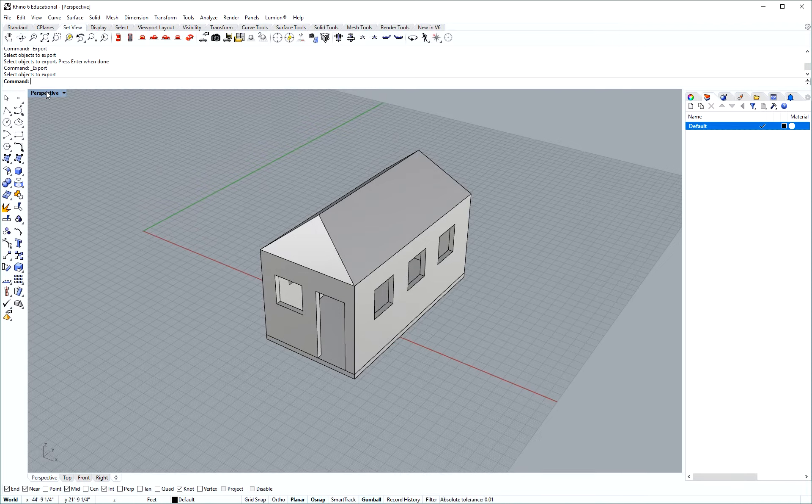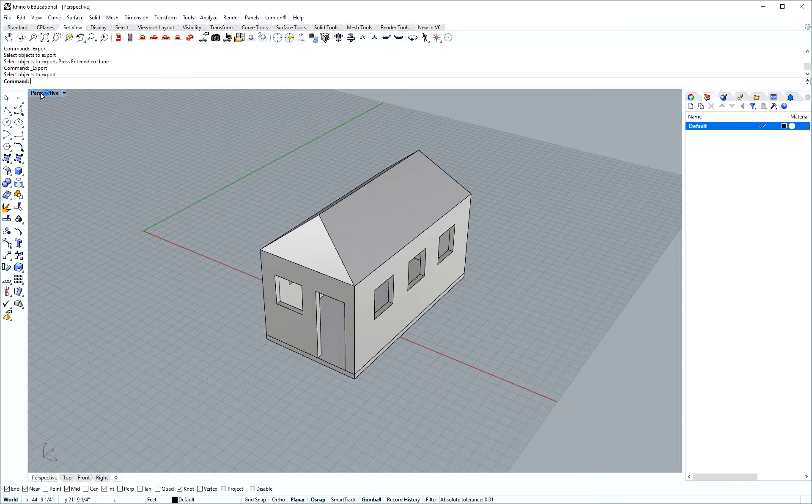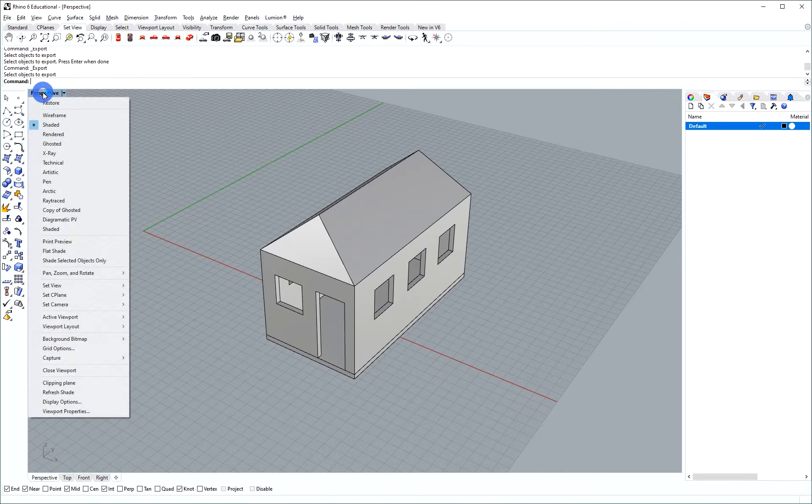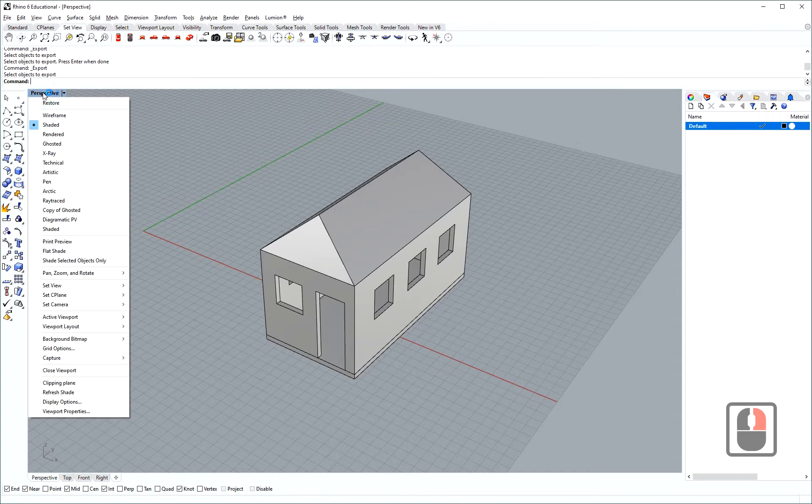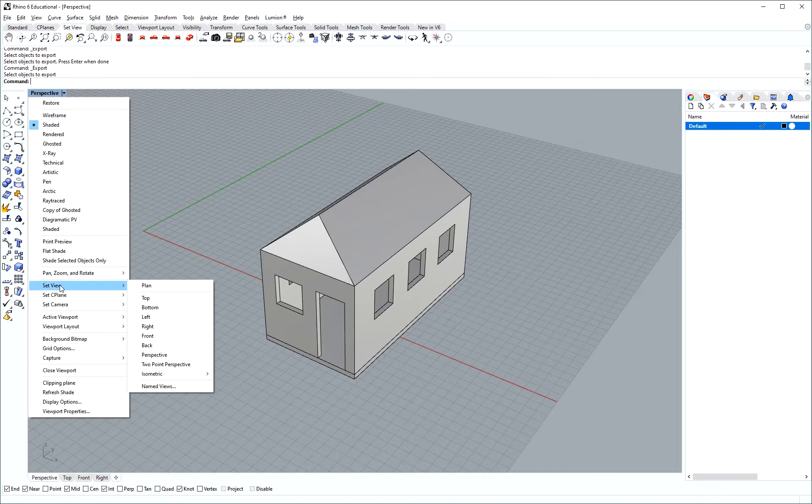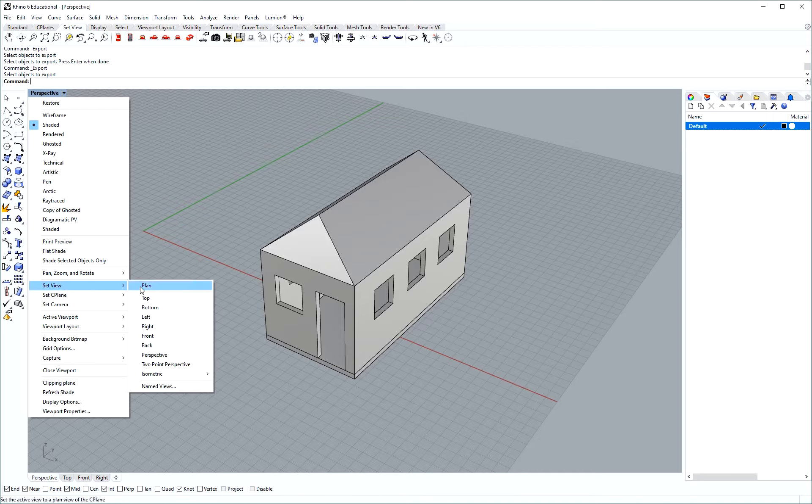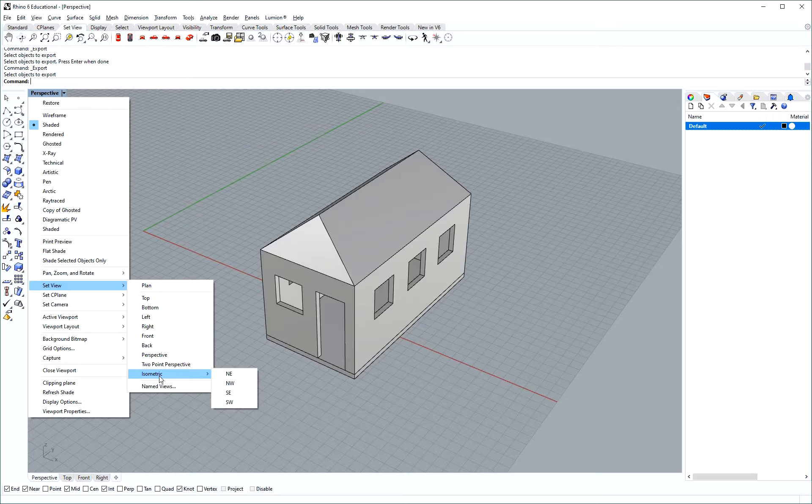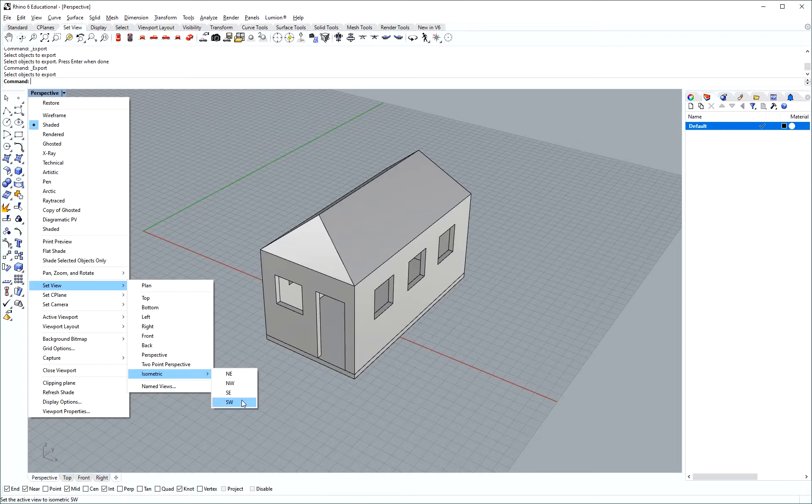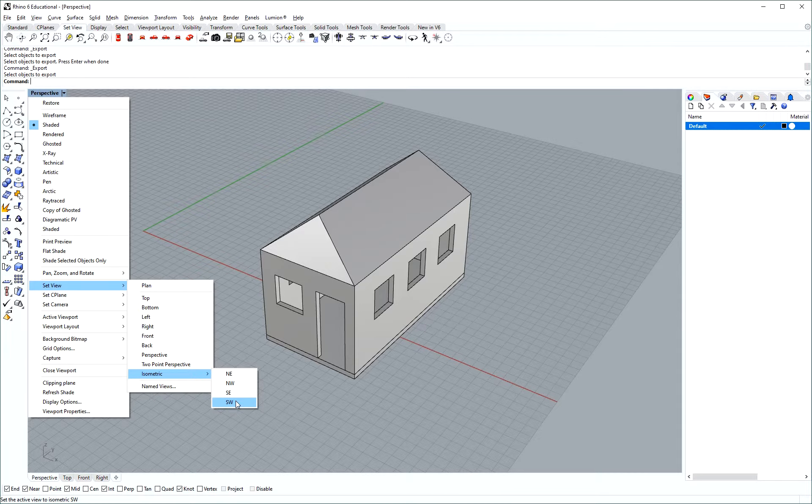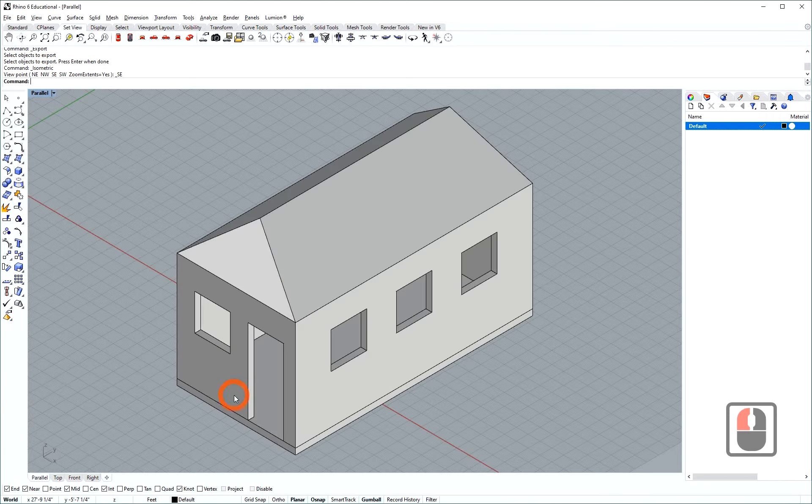One way to do that is to right-click here on the perspective tab and then if you scroll all the way down you see there is a set view option that has the option isometric. Isometric comes with four angles: northeast, northwest, southeast, southwest. This angle that I'm picking here is looking from the bottom right so I'm going to pick southeast.